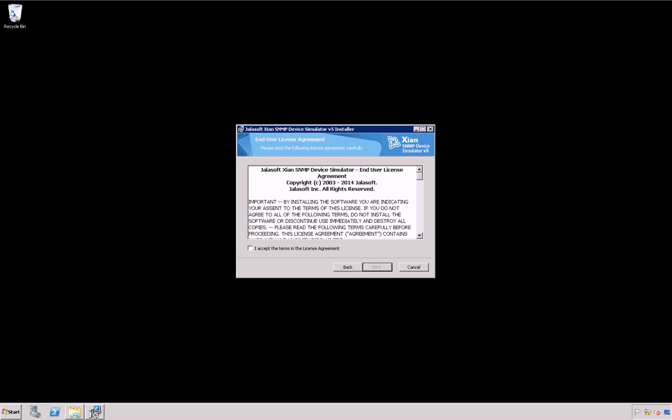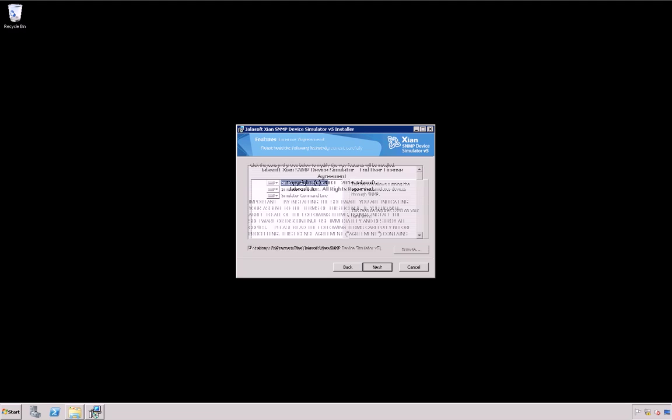The Xian SNMP Device Simulator EULA will be displayed. Carefully review the information. Check the License Agreement checkbox to agree and then click Next.